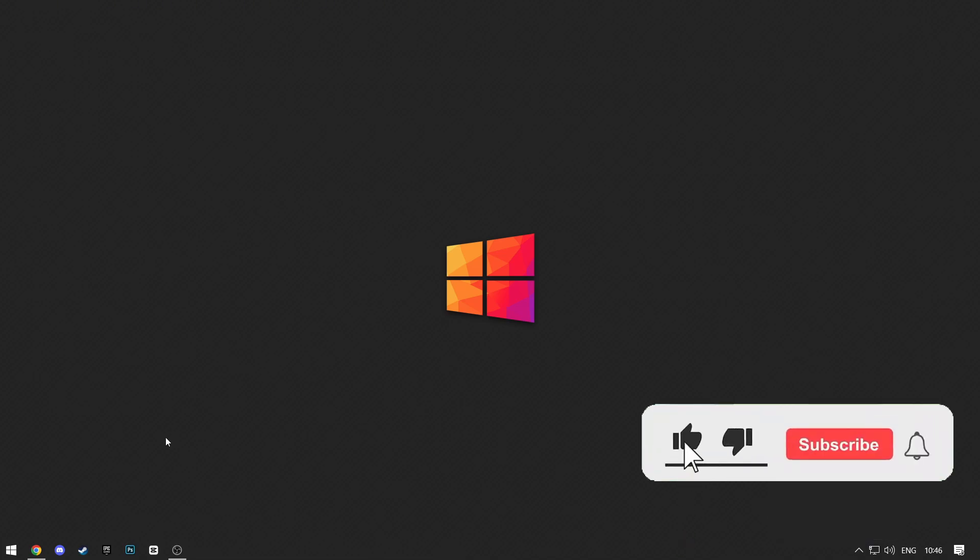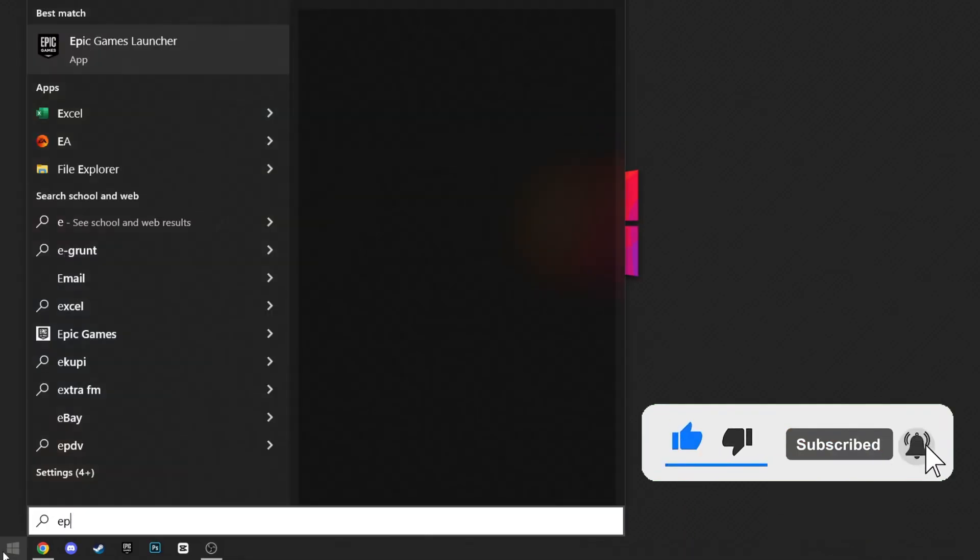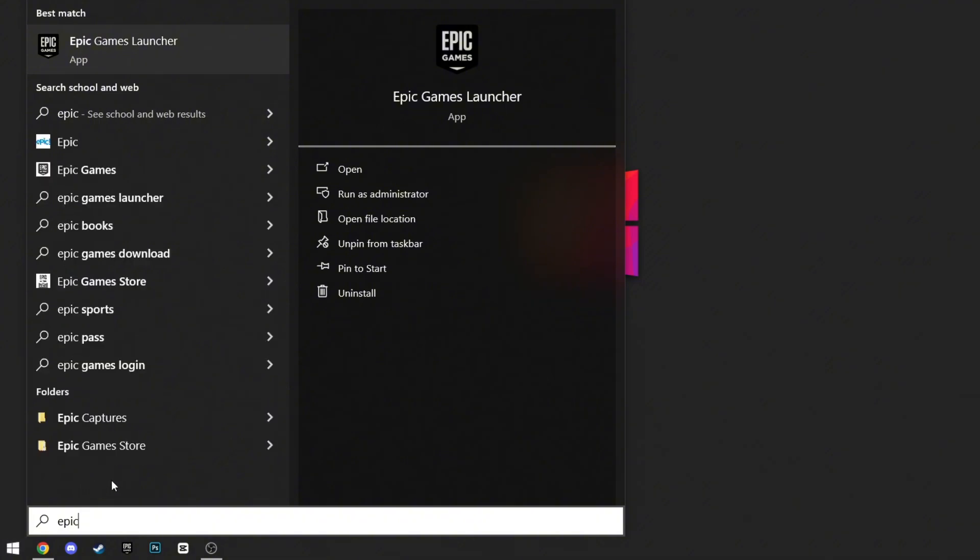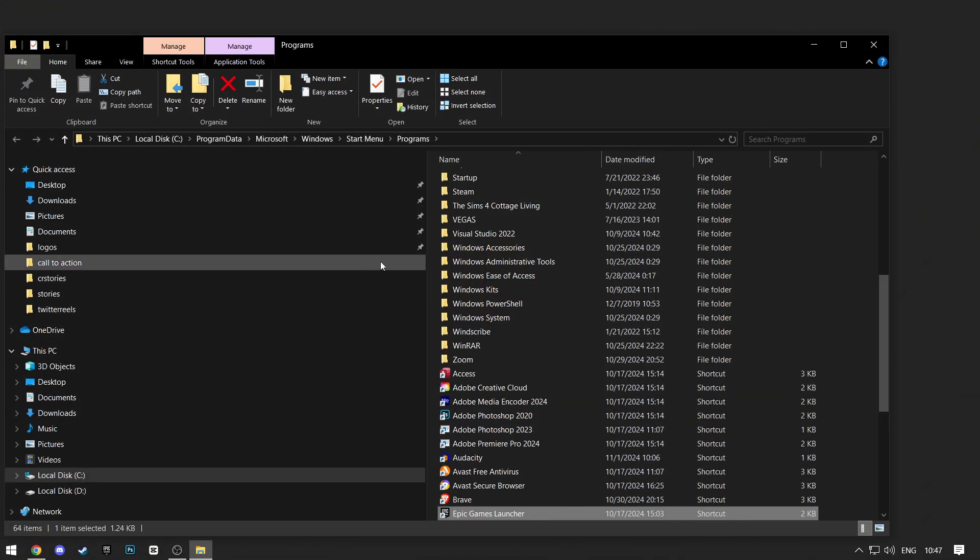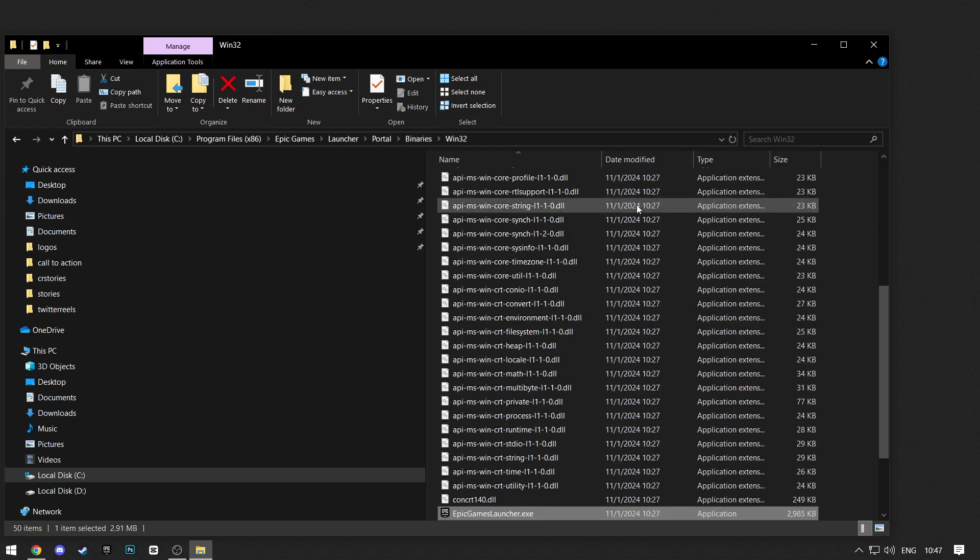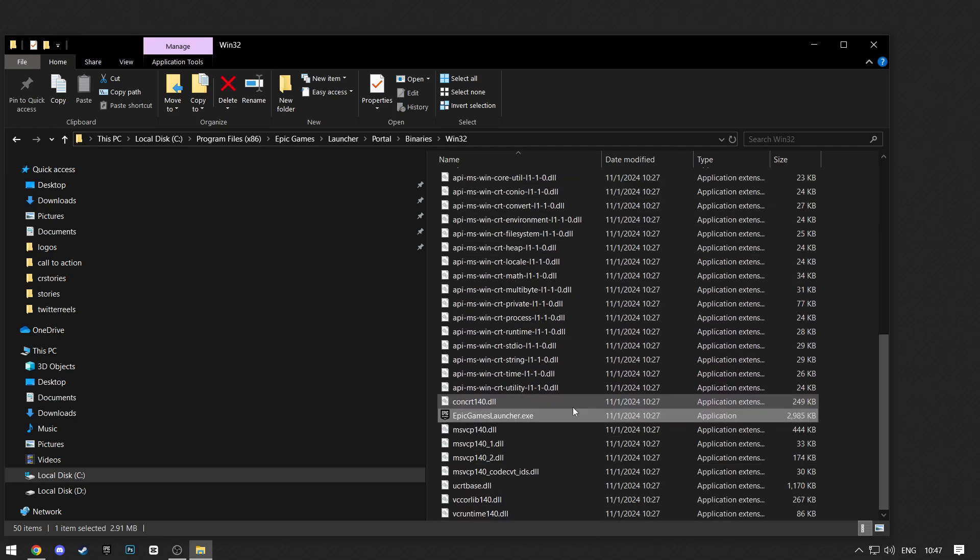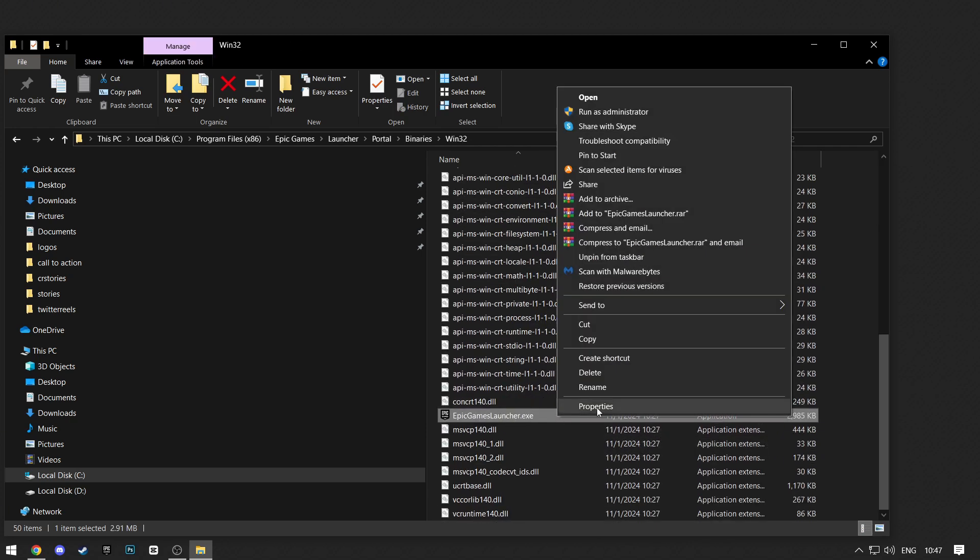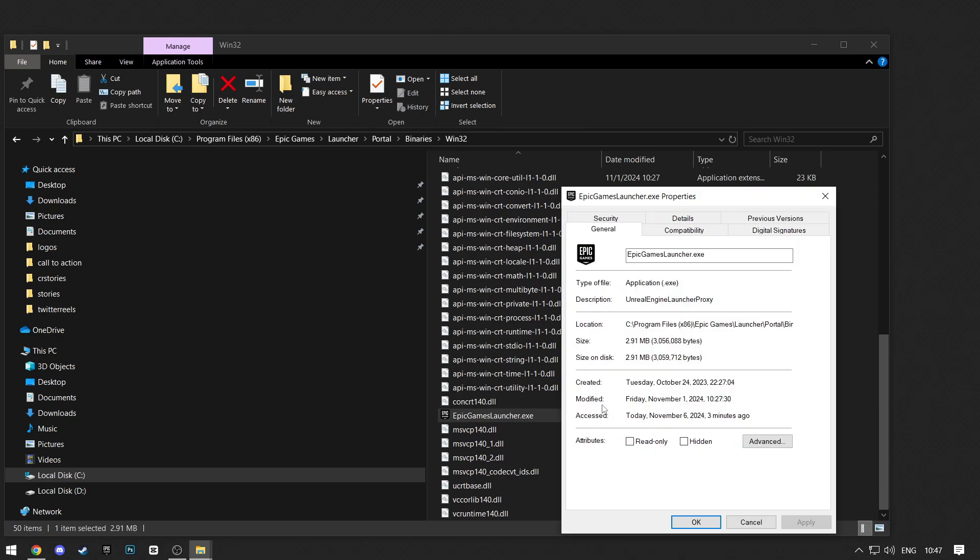Then search for Epic Games in the Start menu. Click on Open File Location. Then right-click on Epic Games and do the same. Now once you're in the Epic Games location folder, right-click on the Launcher and then Properties.